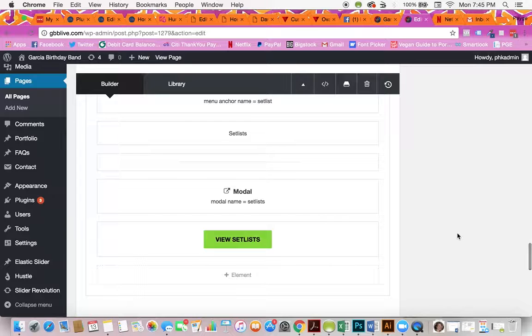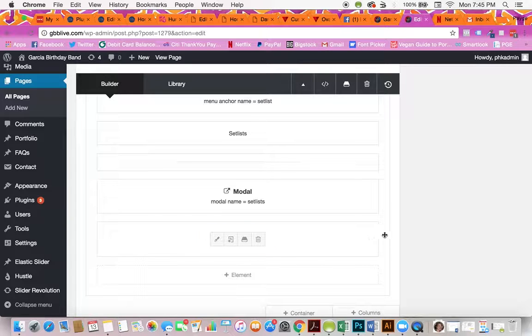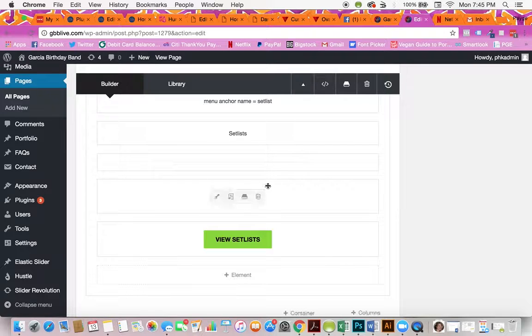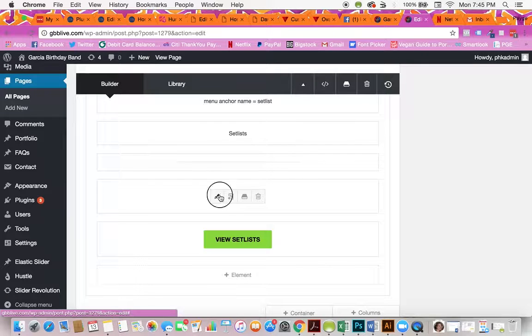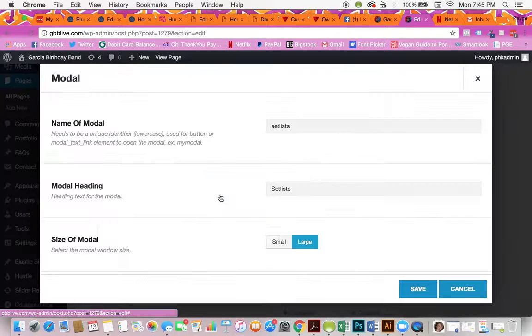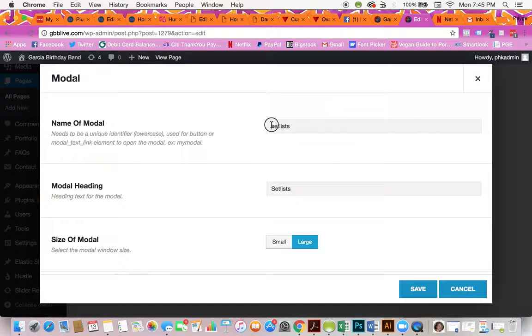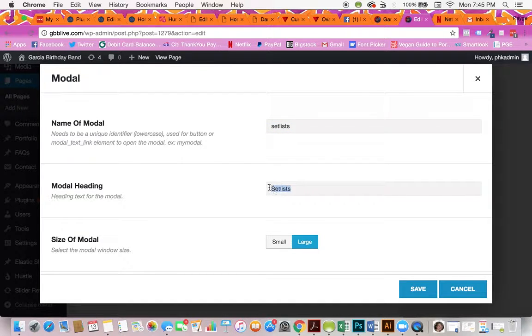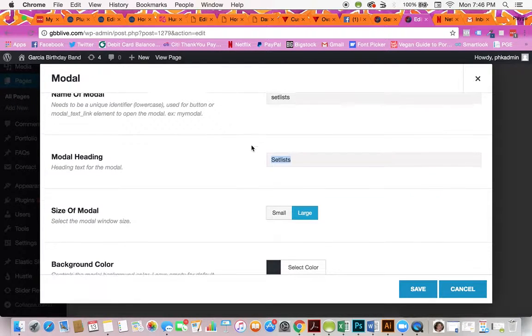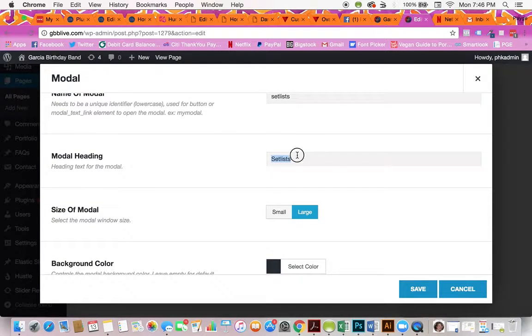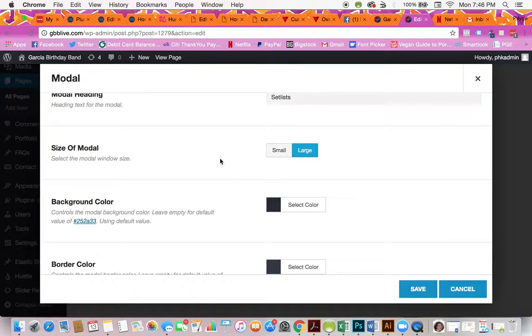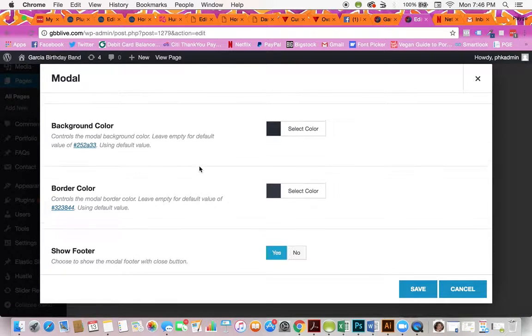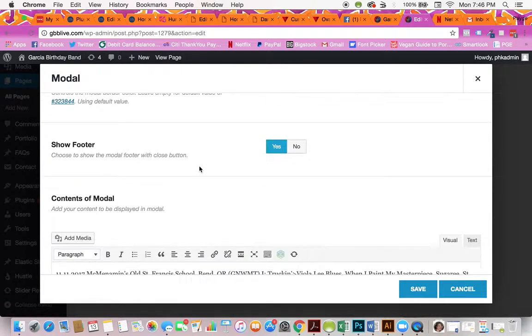The important thing is to leave this button. Don't touch anything with that button. What you want to touch is this thing called a modal. So the modal, when you open it, it says the name of modal. Don't change this ever. You can change this modal heading, but if you change this, it will break the link. You can just change the modal heading. Don't change any of these color settings or anything like that.